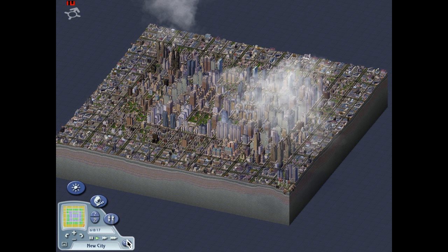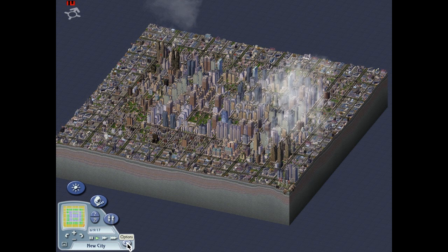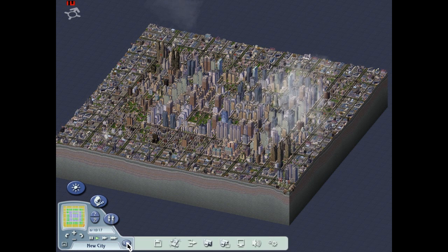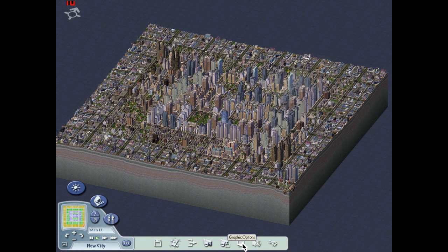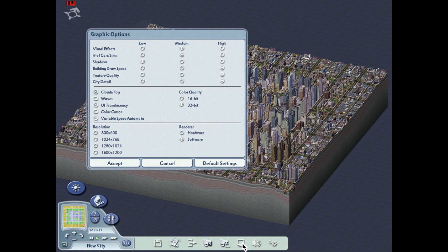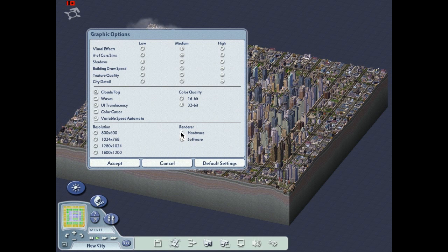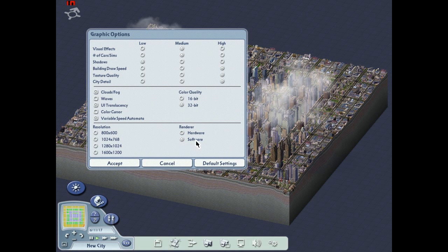So the way to get around this, you need to go down to your options icon at the bottom of the screen. Click that. Go to Graphic Options. And you want to change it from hardware. Go to Render Hardware, change it to Software. So hardware to software.